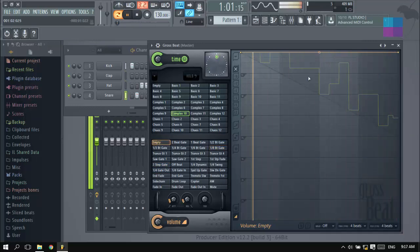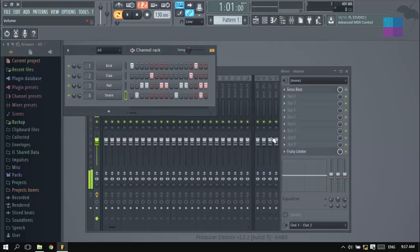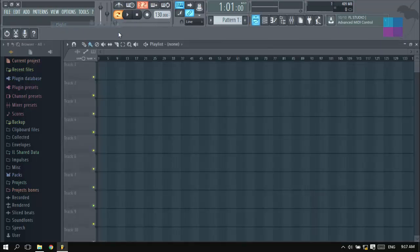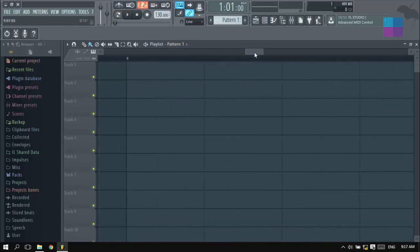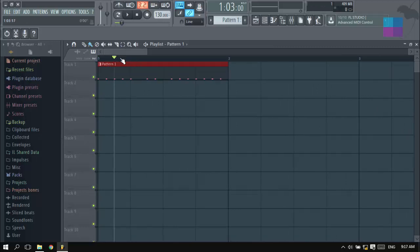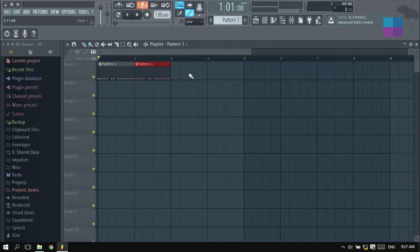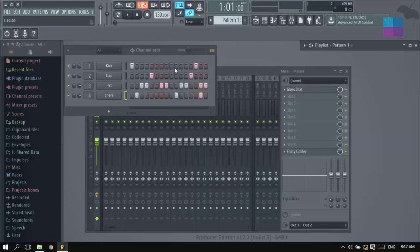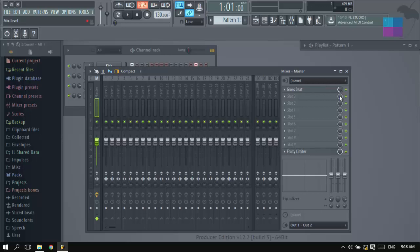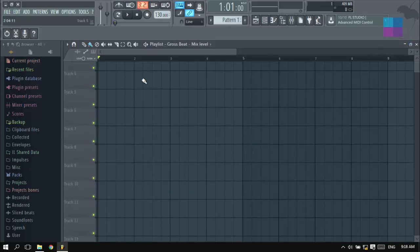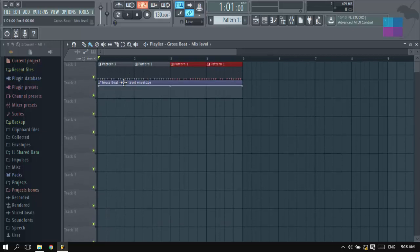I put it to empty because I don't want any volume to be changed. If you want to control Crossbeat in your playlist, zoom in, I'm going to have about four. Let's go to the mixer — right here you have the level of the mixer. I'm going to create an automation clip of that and maximize this. Now you have the Crossbeat mix level envelope. Let's put it like this.